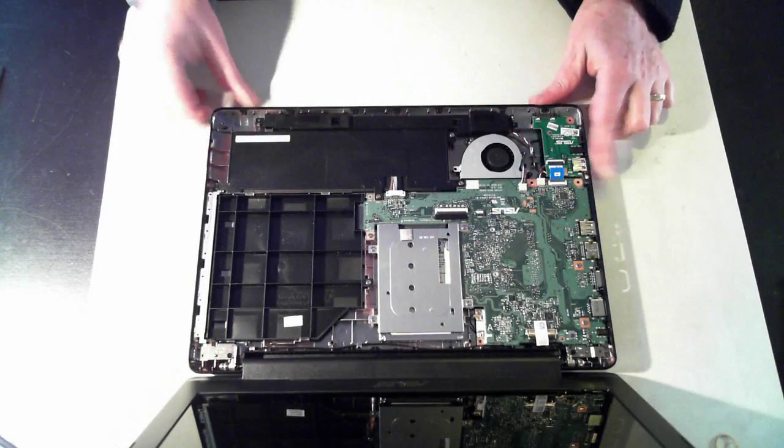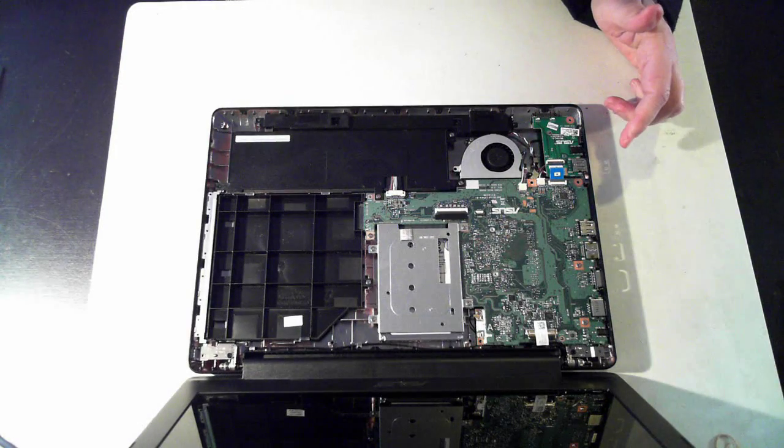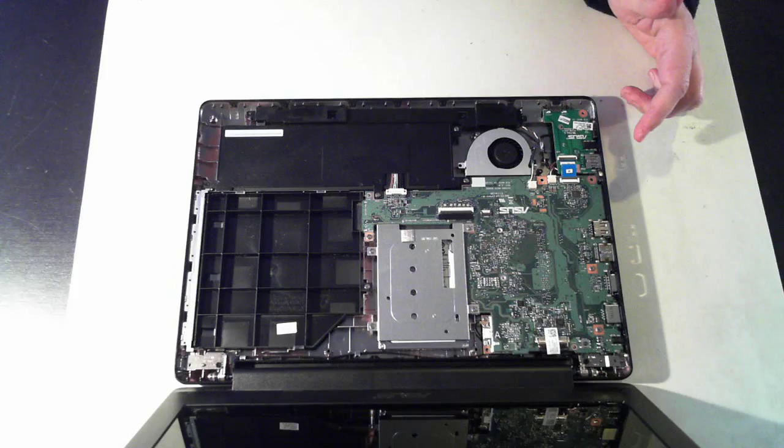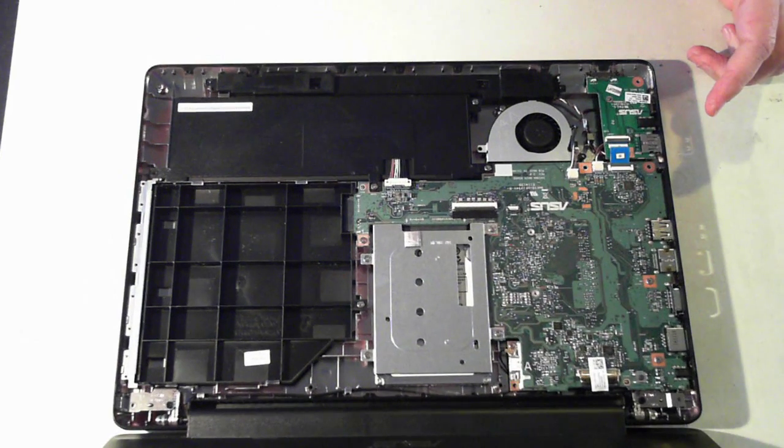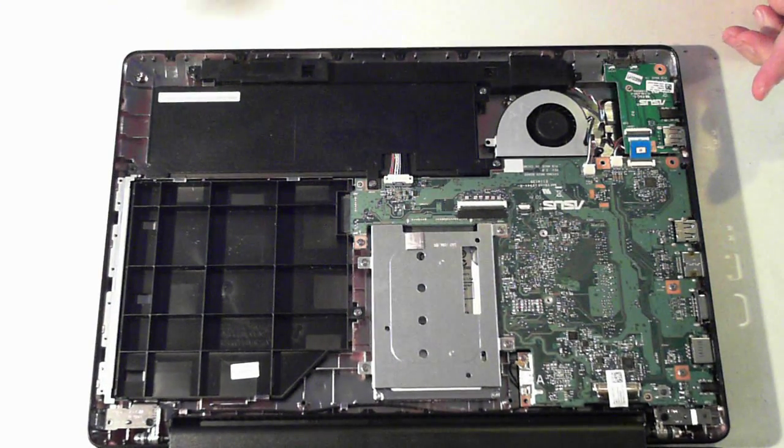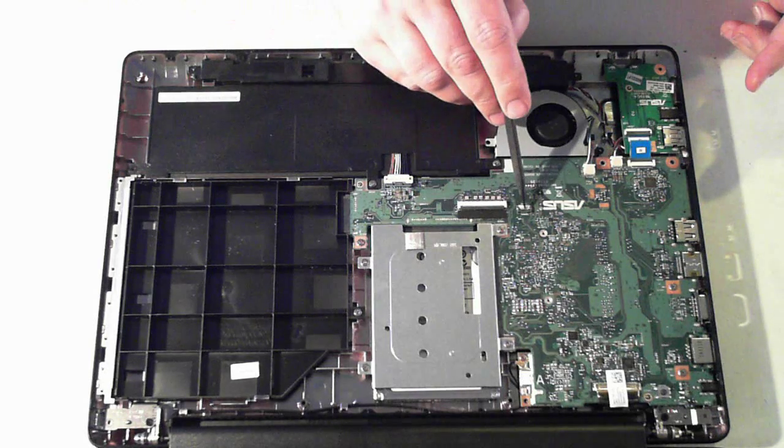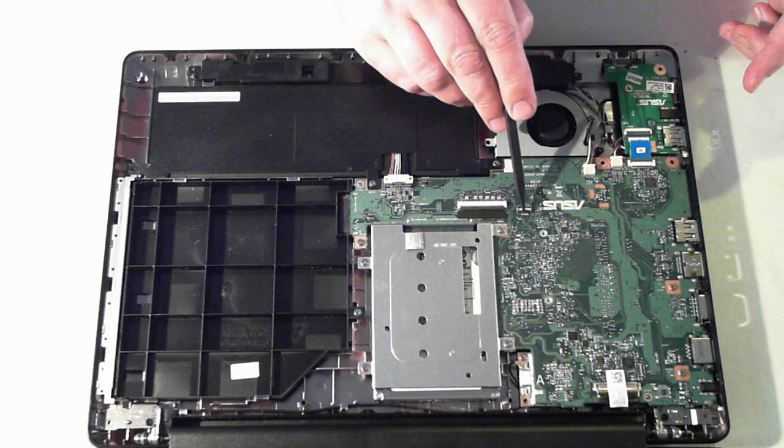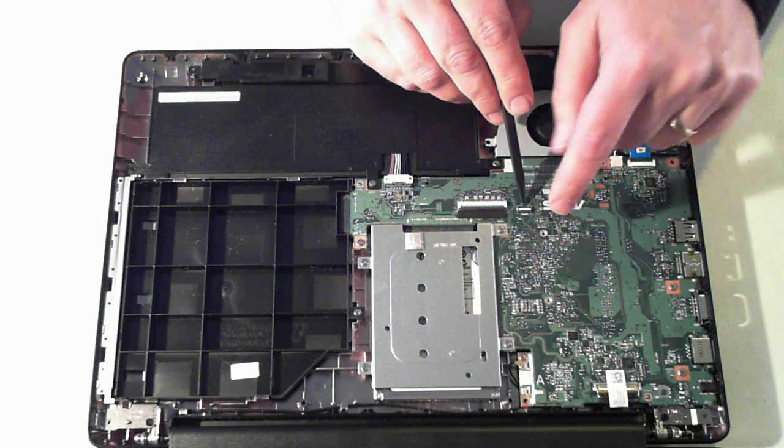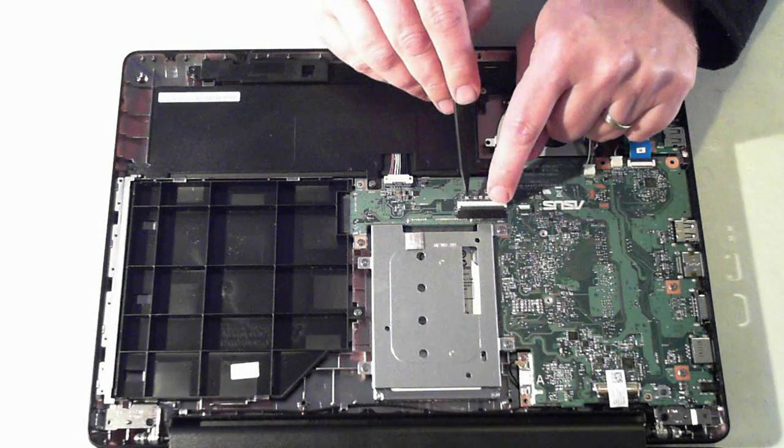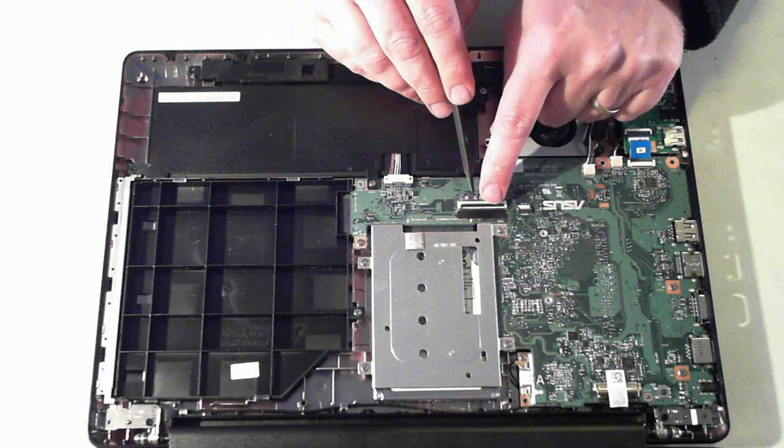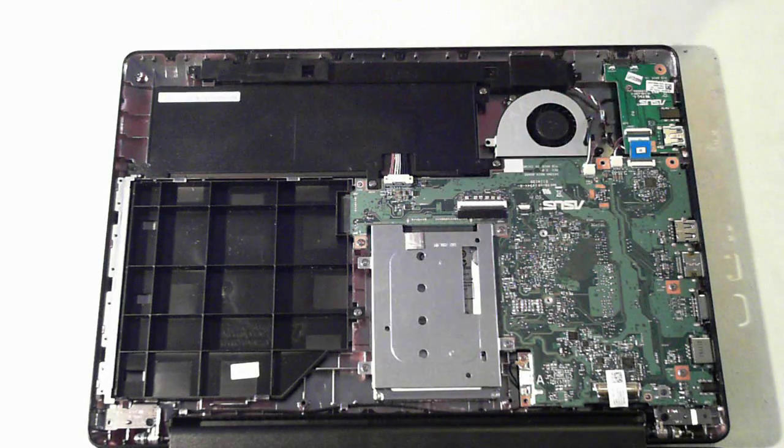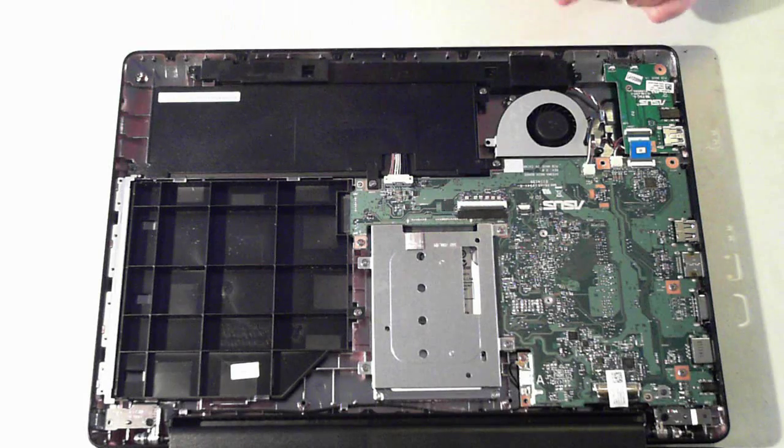Now here we are I'll probably try and zoom in a bit so just bear with me a second. Again I'll just go through those connectors here. This one's for the trackpad it's got that little white or creamy colored thing so just flip that up and pull the connector out. And the same here we've got a black connector there so we just need to flip that up.